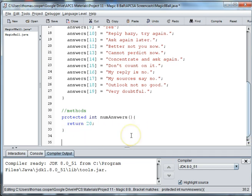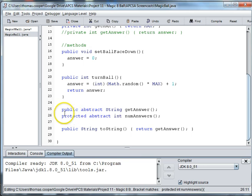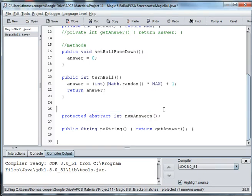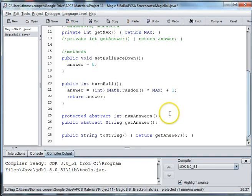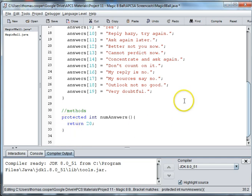And then we also need to overwrite our toString. If we go back here, you can see here we have public string getAnswer. And so we need to overwrite that. And if you want these in the same order as in your subclass, we can just move this down here. And then you can see that they'll be in the same order here in Magic8Ball. So there's no confusion.